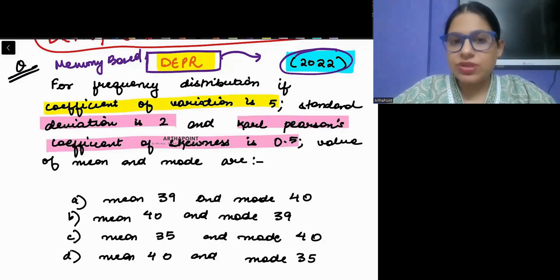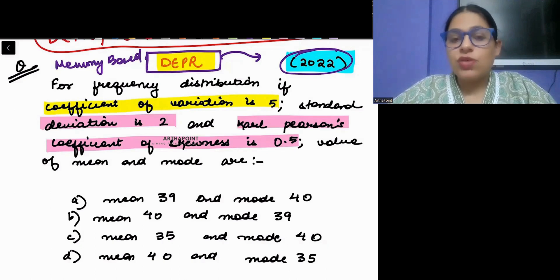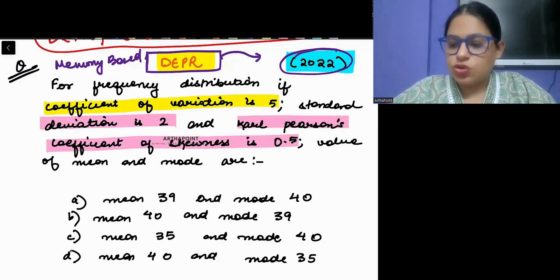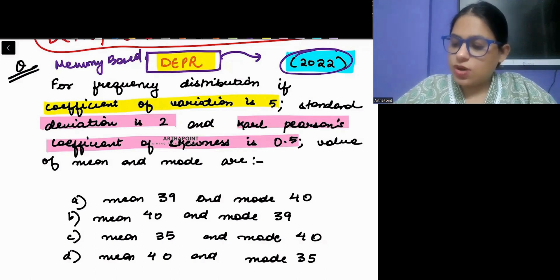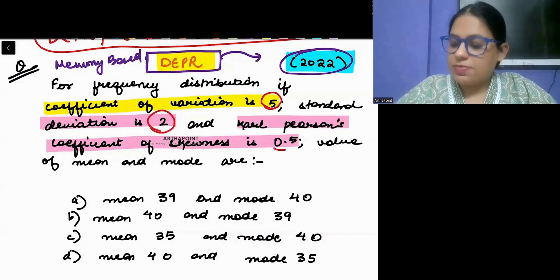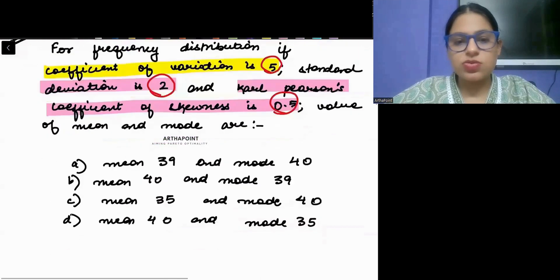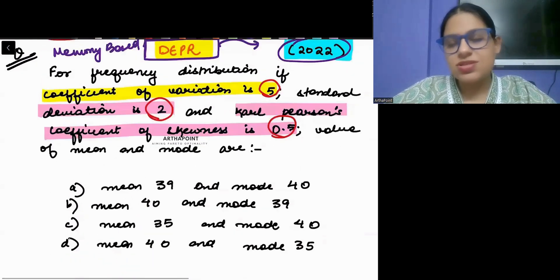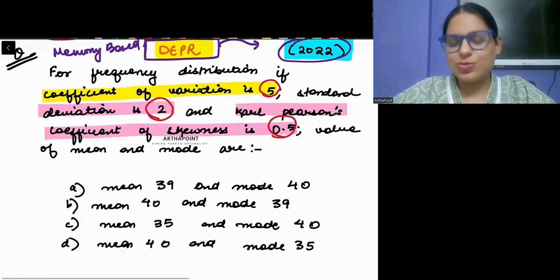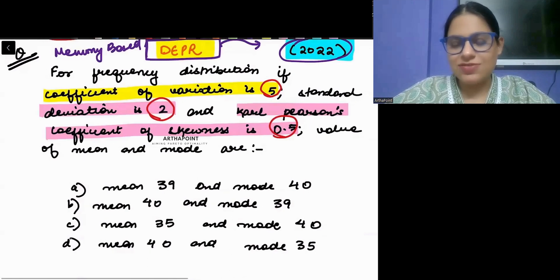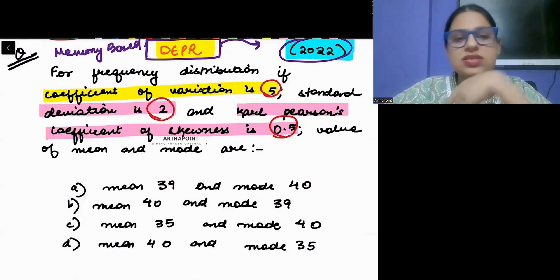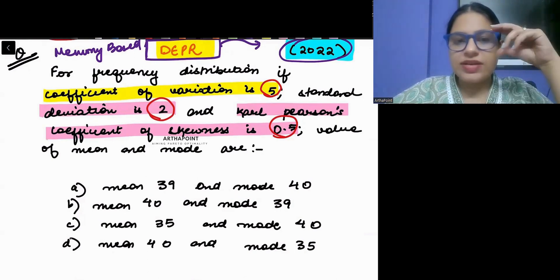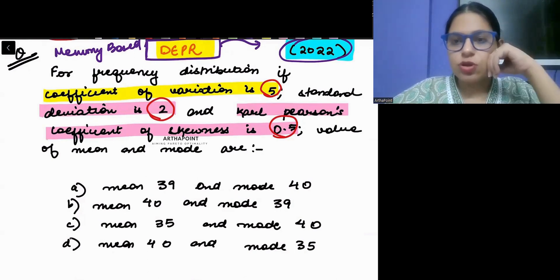You have to find mean and mode, and you are given three things: coefficient of variation as 5, standard deviation, and Carl Pearson's coefficient of skewness. Try to do this question yourself first. Think about the formula for Carl Pearson's coefficient and the coefficient of variation formula.